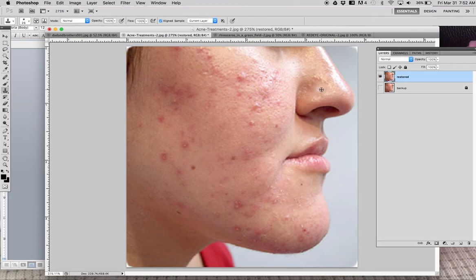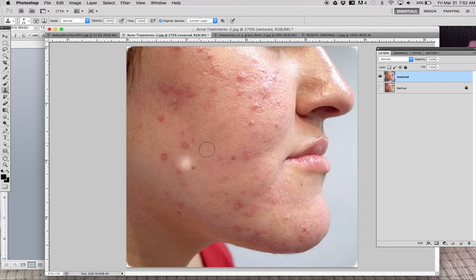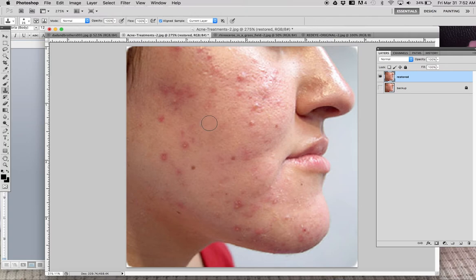After clicking to set the source and letting go, I go to the area where I'd like to paste the pixels. As I click and hold, you see a little plus sign moving with the cursor - that's where I'm stealing pixels from - and the circle is where I'm pasting them. To show a more dramatic example, if I steal from the nose area and paint elsewhere, I actually paint a nose. That's how this works - we're not erasing acne, we're copying pixels from somewhere else and replacing the current pixels.